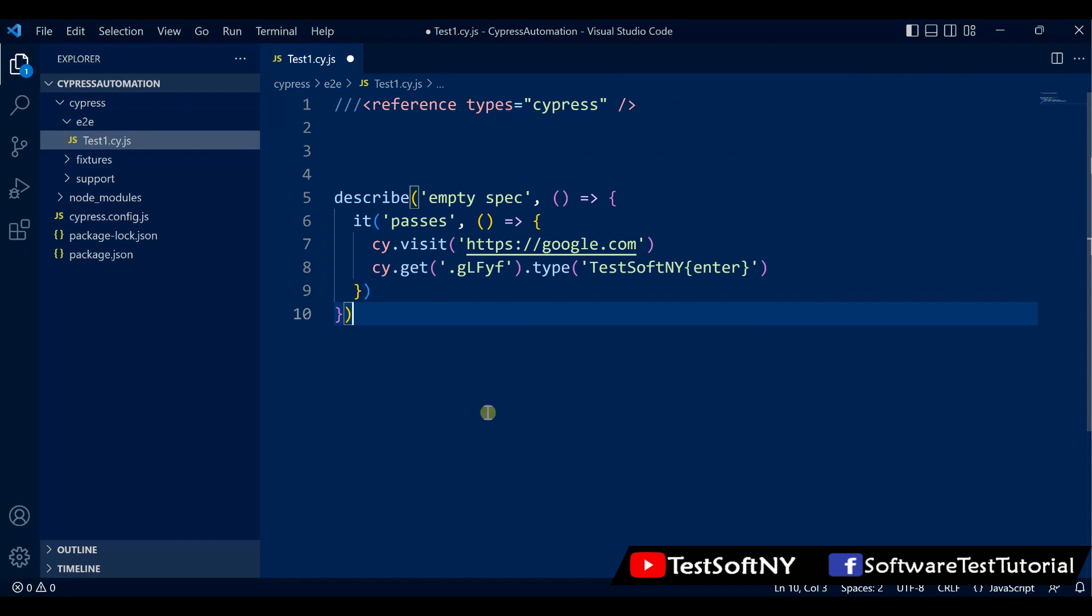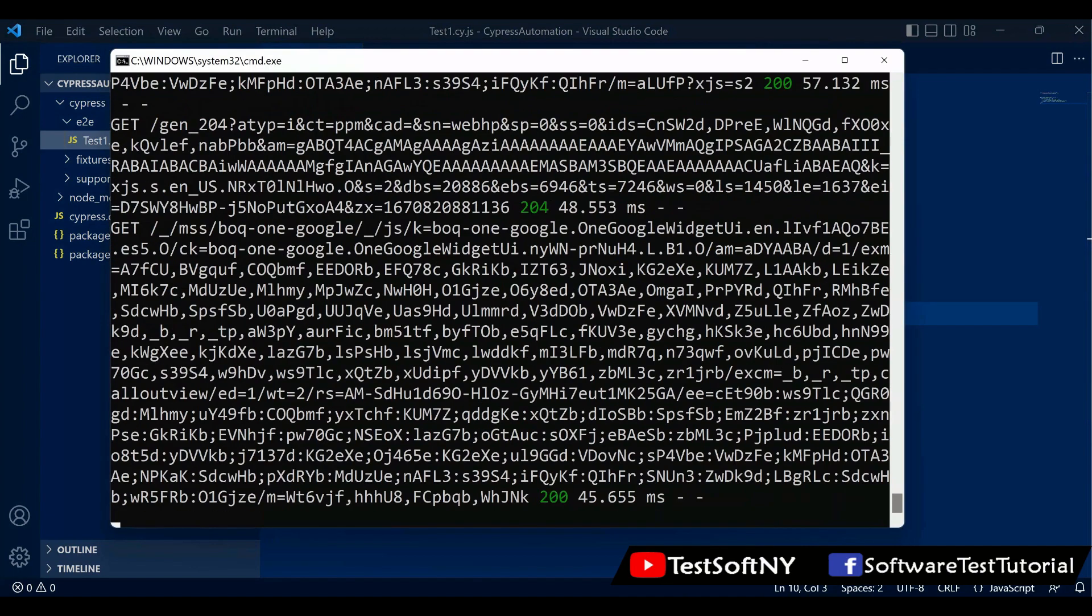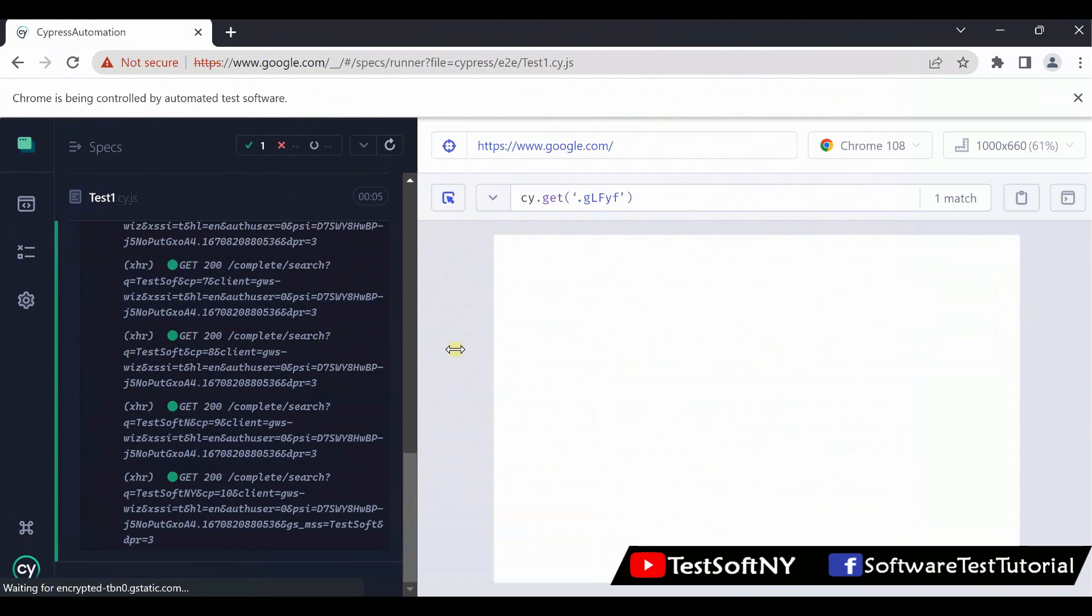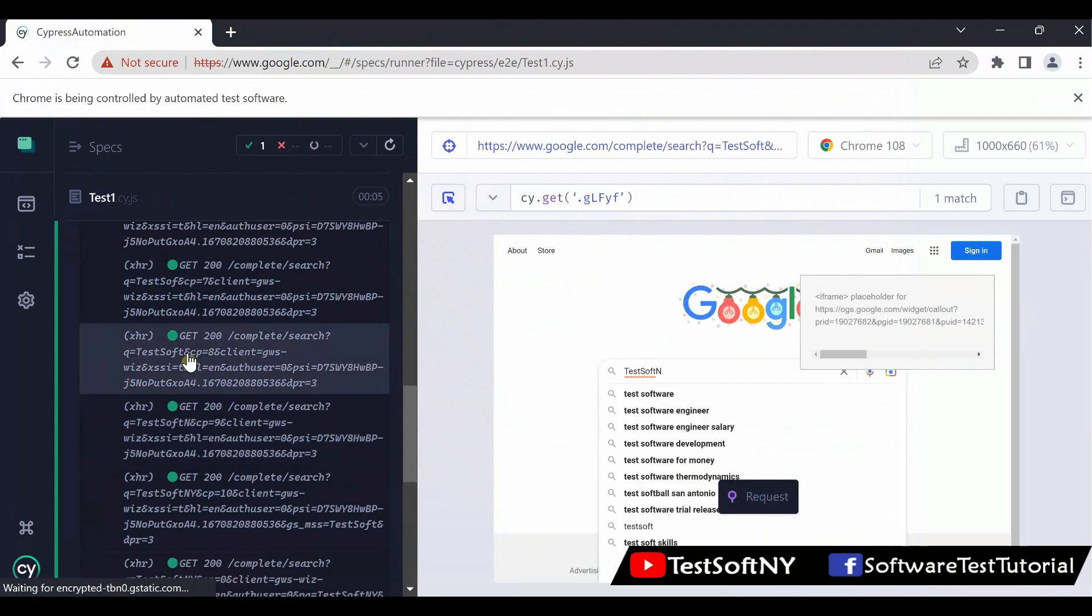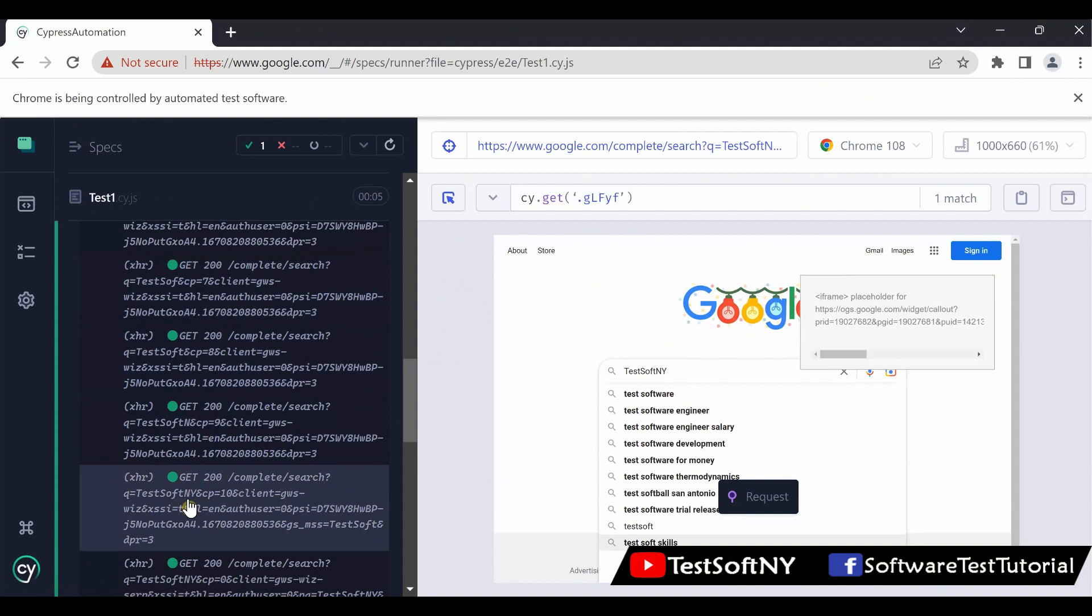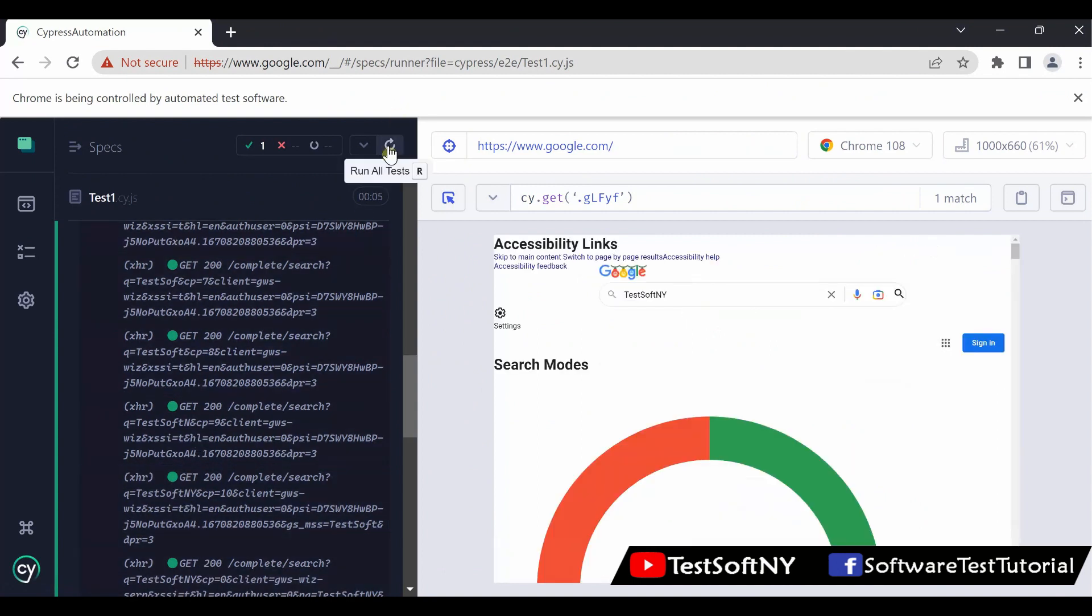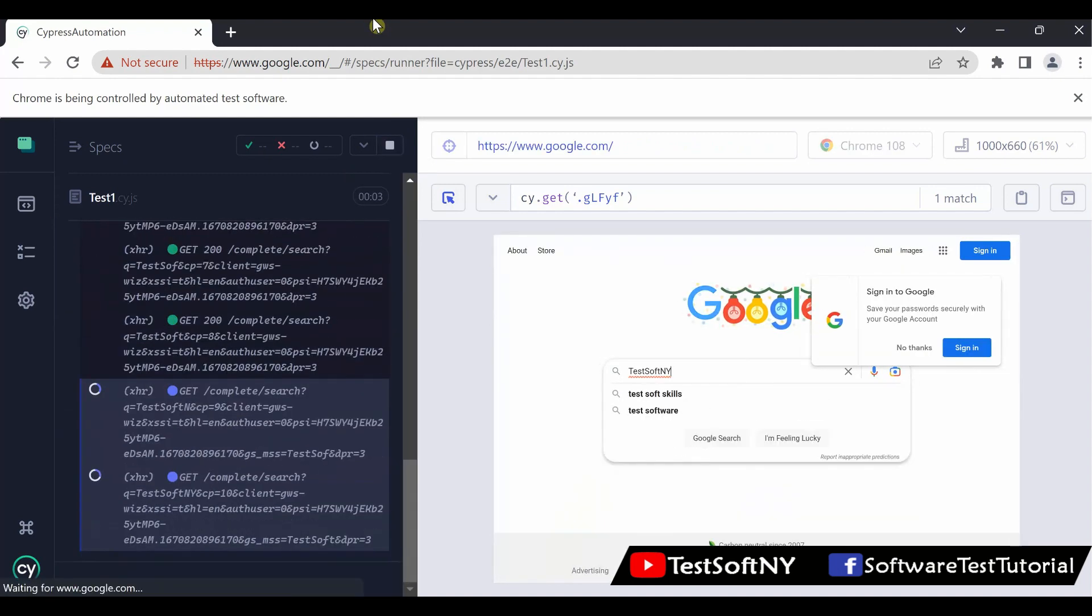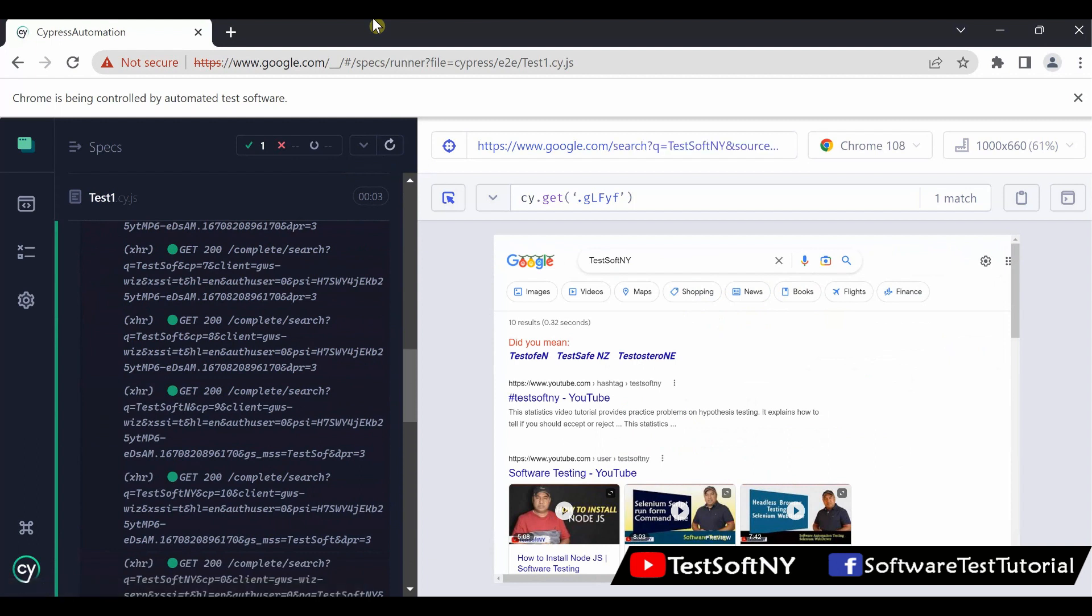As soon as we hit save, you see it starts executing. And here is the test. You see it starts with TestSoftNY, and every single step navigating over here you can see. Also, you can run the test over here again. Run all tests. You see how fast it is and how it's navigating every single step. Screenshots taken over here. That's all, the Cypress setup is completed and the sample test case ran successfully.